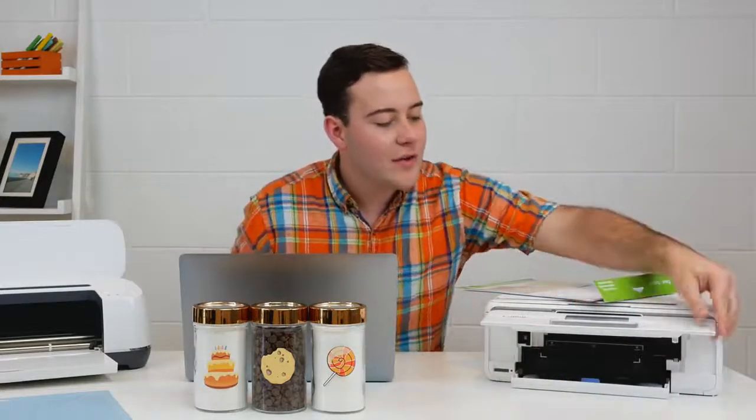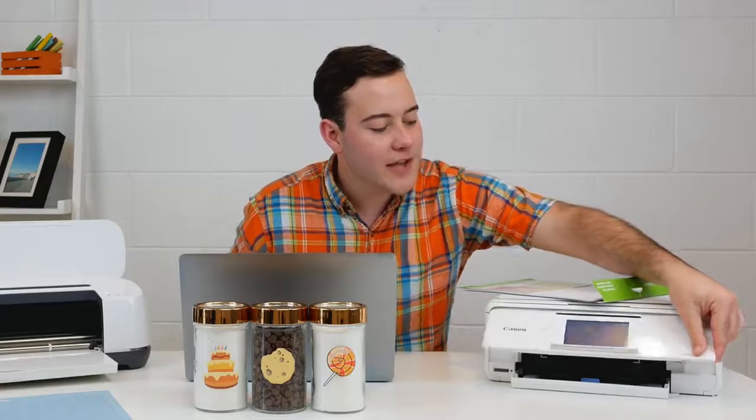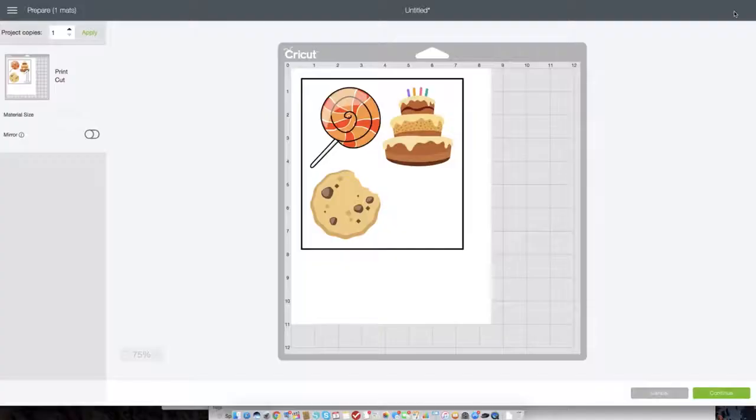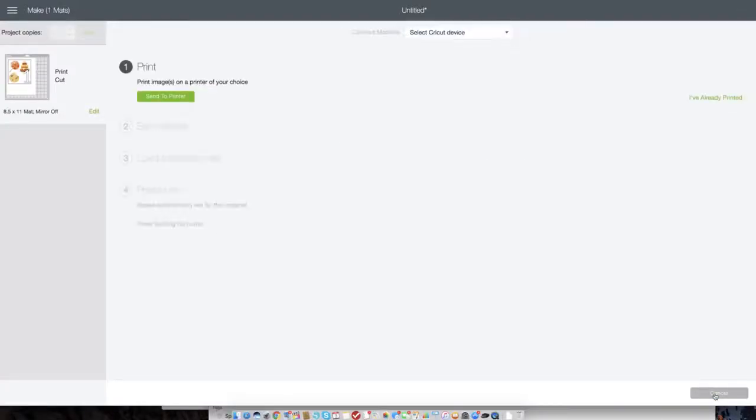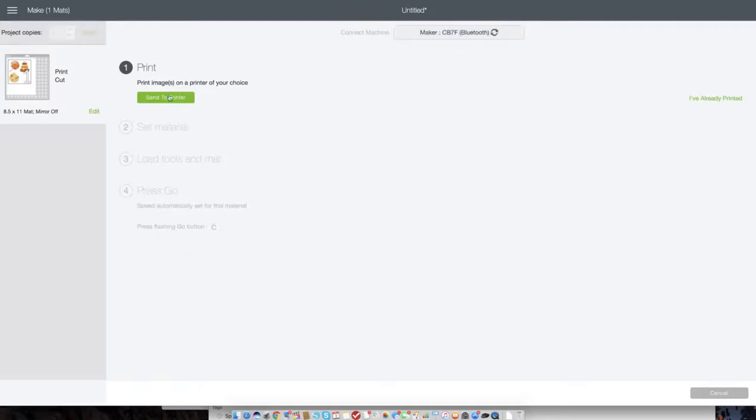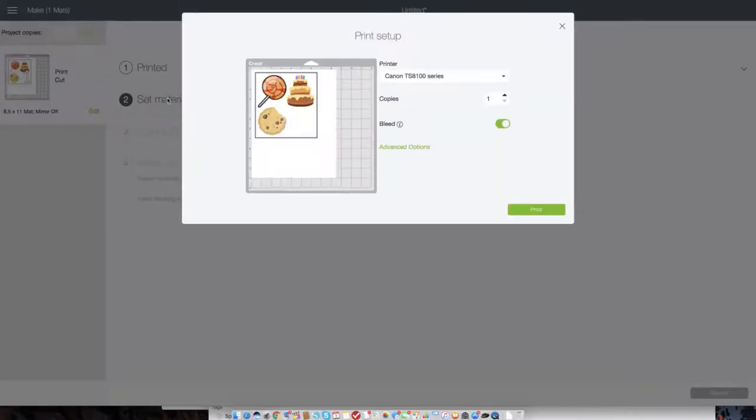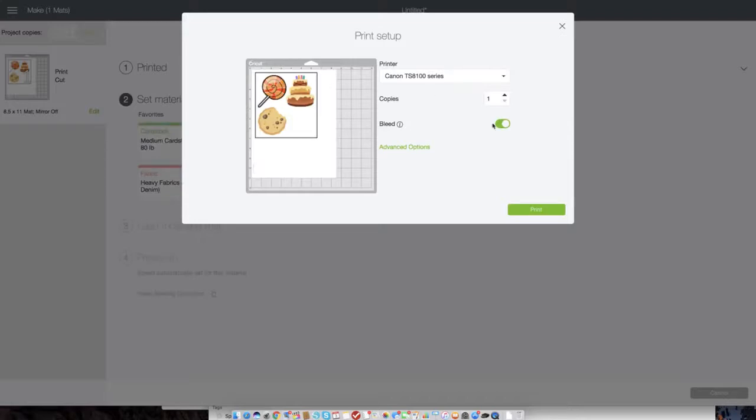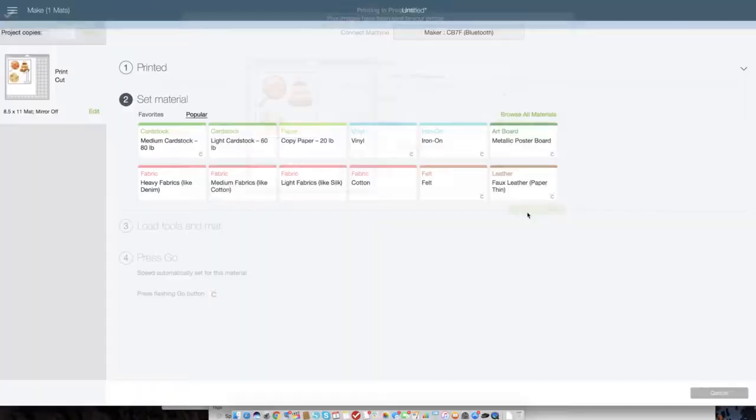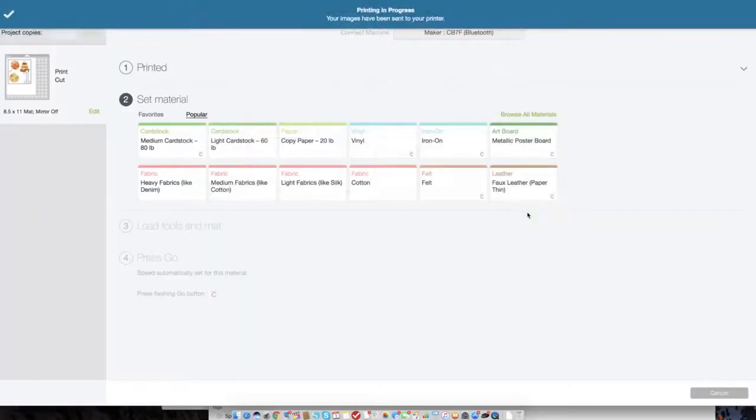After it's in, we're going to be good to go and we're going to press continue on the screen. And then we're going to click send to printer. And you can see here we have our printer selected and bleed is on. And we're going to press print. So it's sending it over to the printer.